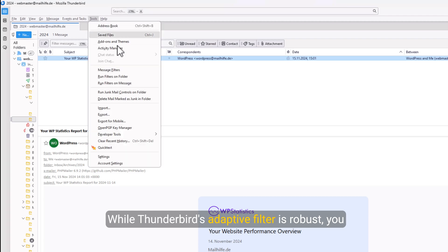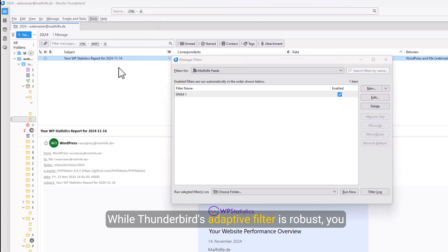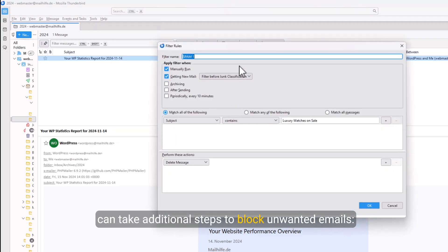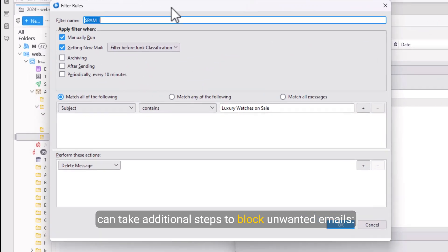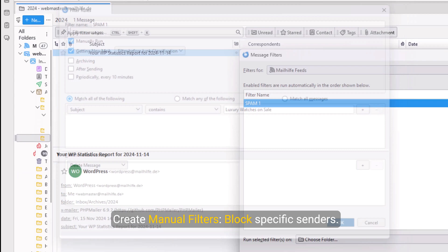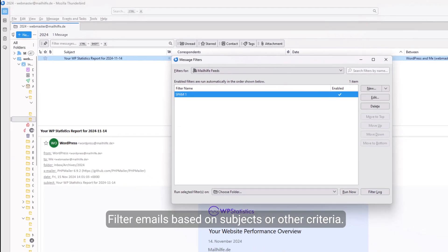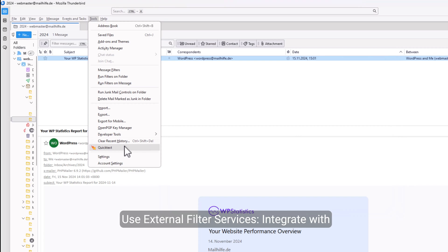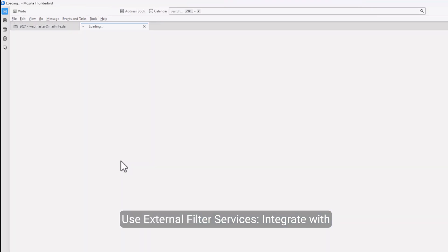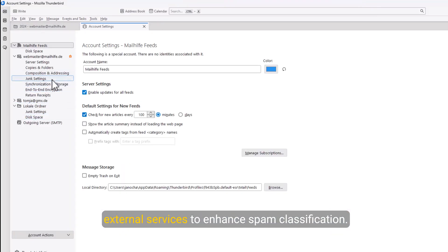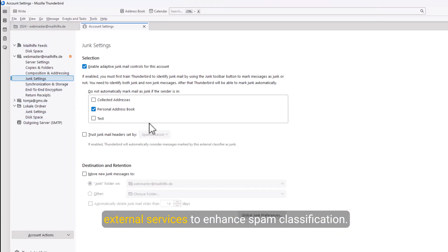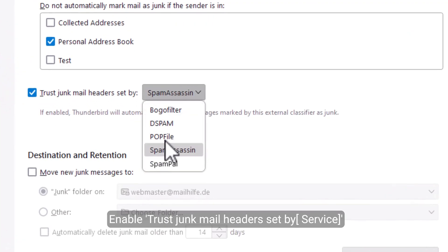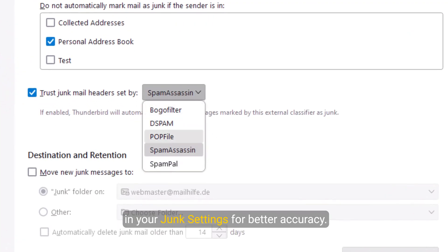While Thunderbird's adaptive filter is robust, you can take additional steps to block unwanted emails. Create manual filters, block specific senders, filter emails based on subjects or other criteria. Use external filter services: integrate with external services to enhance spam classification. Enable trust junk mail headers set by service in your Junk Settings for better accuracy.